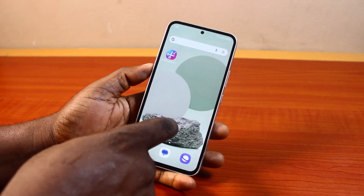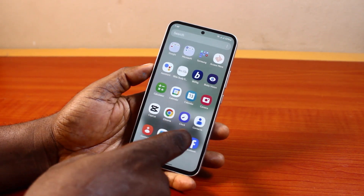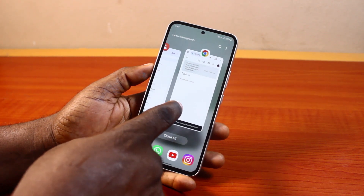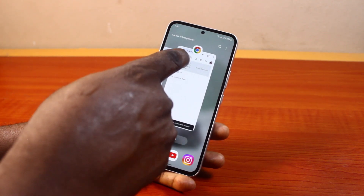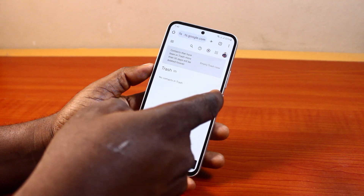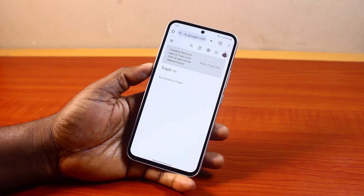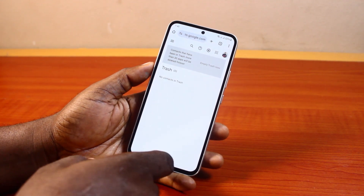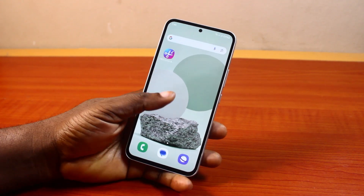If you go back to your phone, you'll discover that the contact is no longer available and is now permanently deleted. That is basically how to delete a contact permanently on your phone. If you found this informative, please don't forget to like and subscribe.